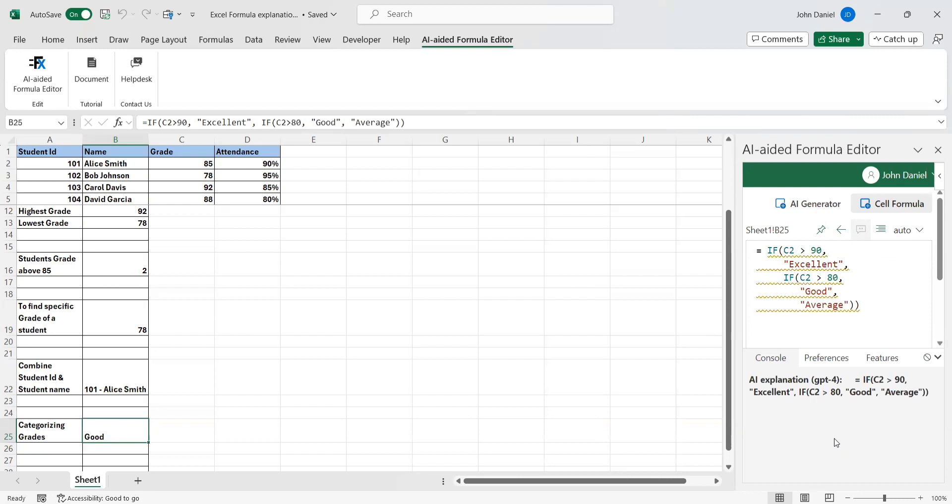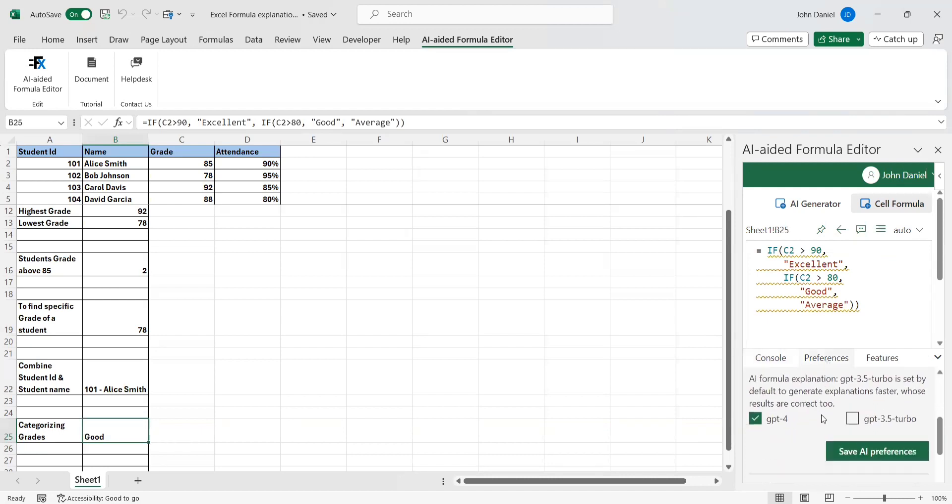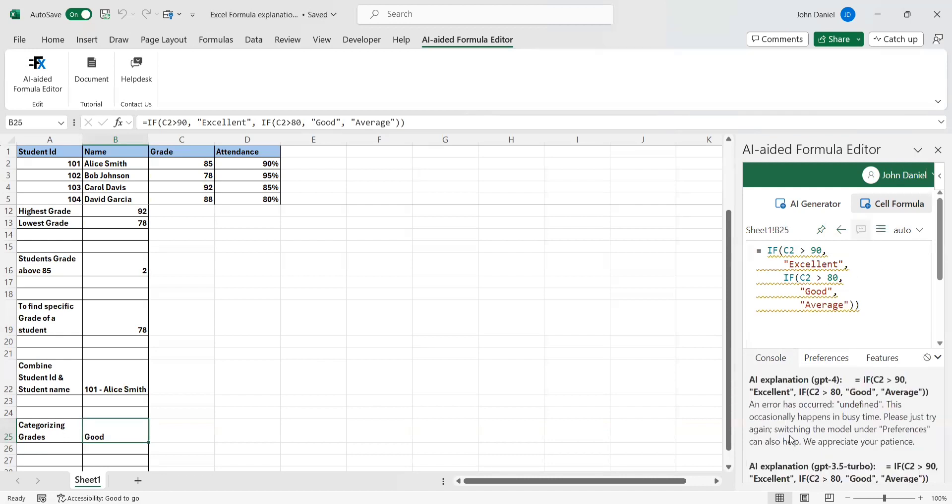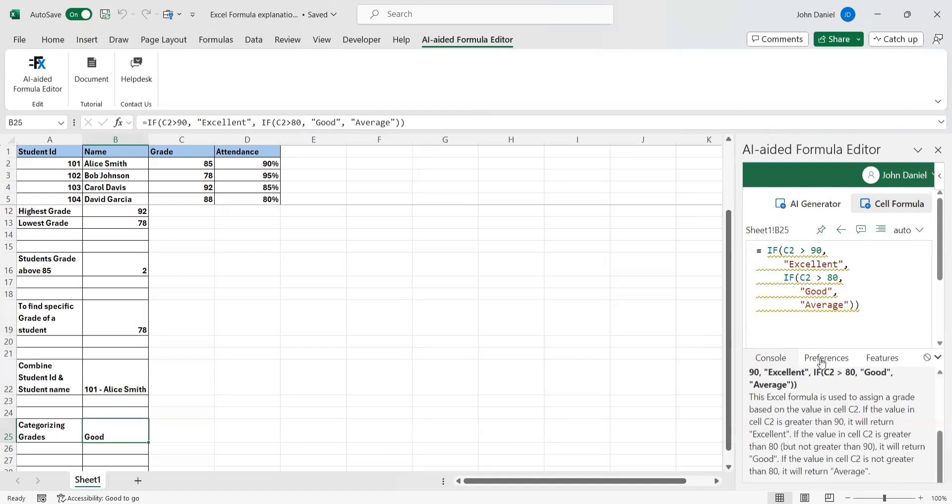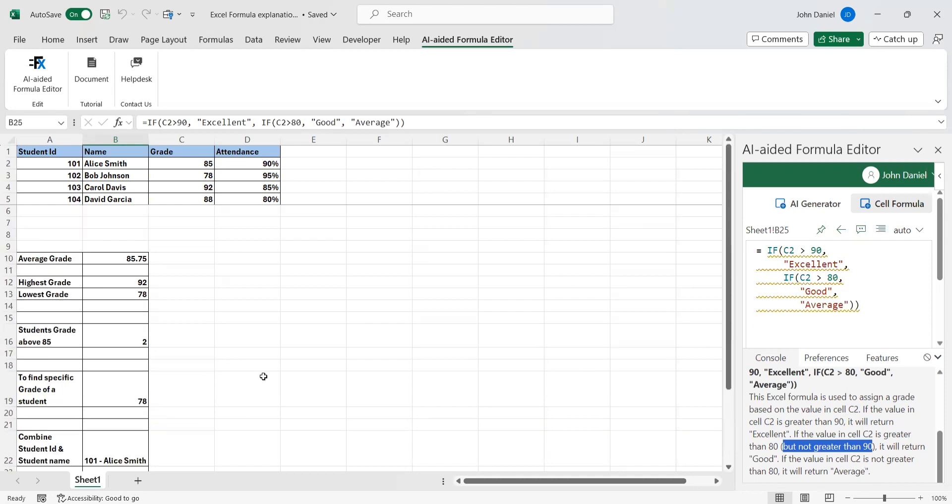Not only from here, you can try out with big formulas also. It will definitely help you. This formula is used to assign a grade based on the value in cell C2. If the value in C2 is greater than 90, it will return excellent. If the cell in C2 is greater than 80 but not greater than 90, it returns good. If the value in the cell is not greater than 80, it will return average. This is the way. Even if you're facing any issues with the formulas that you're not able to understand, you can use this tool.